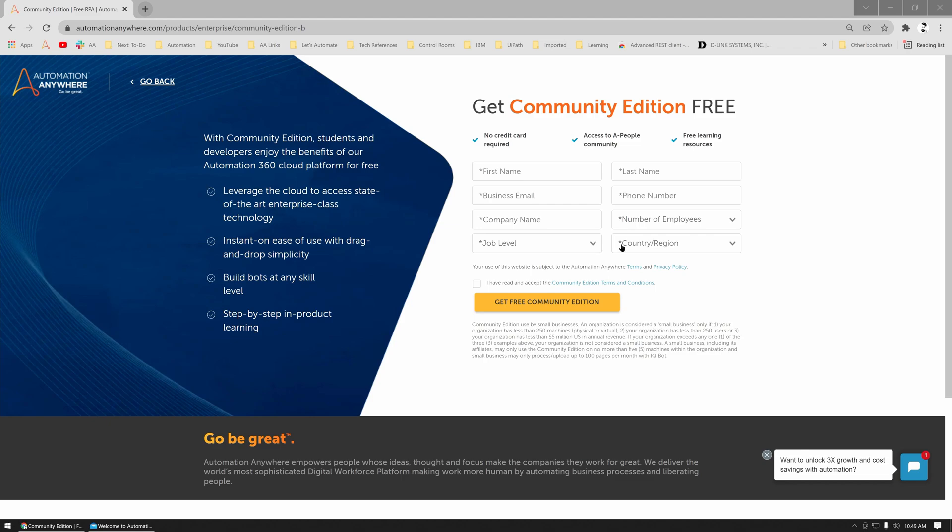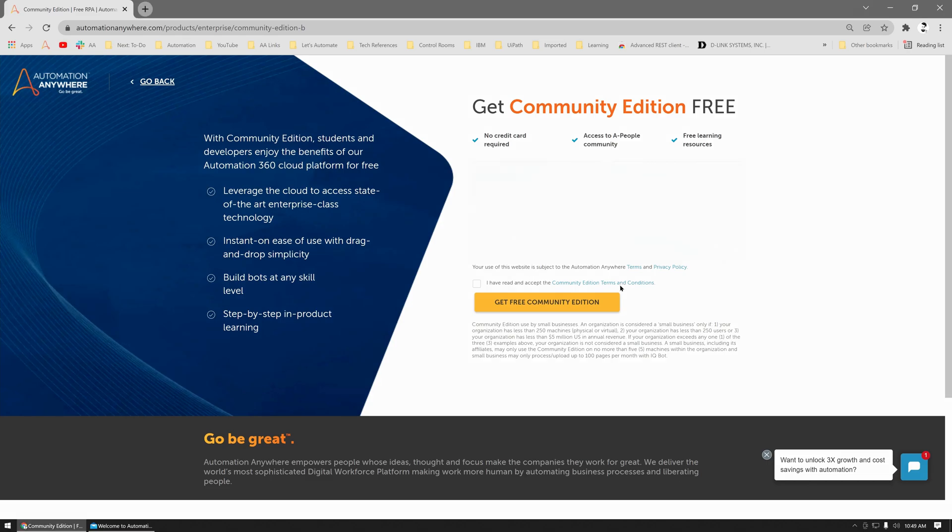Once you fill the information, you click on this checkbox to accept the terms and conditions and click Get Free Community Edition. So let me fill in this form. Alright, the form is filled. I check this box to accept the terms and conditions and click Get Free Community Edition.